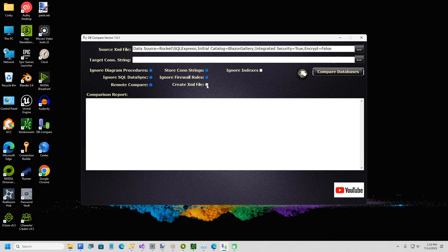And I want to click Create XML File. I'm going to type in the path and I'll just export this to my temp folder.